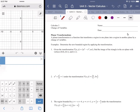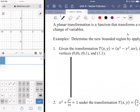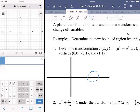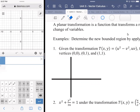Given the transformation T(x,y) = (u² - v², uv), find the image of the triangle in the UV plane with vertices (0,0), (0,1), and (1,1). Let me start off with a diagram to make our lives a little easier, because we're given vertices but not a function to transform. We have (0,0), (0,1), and (1,0) plotted.